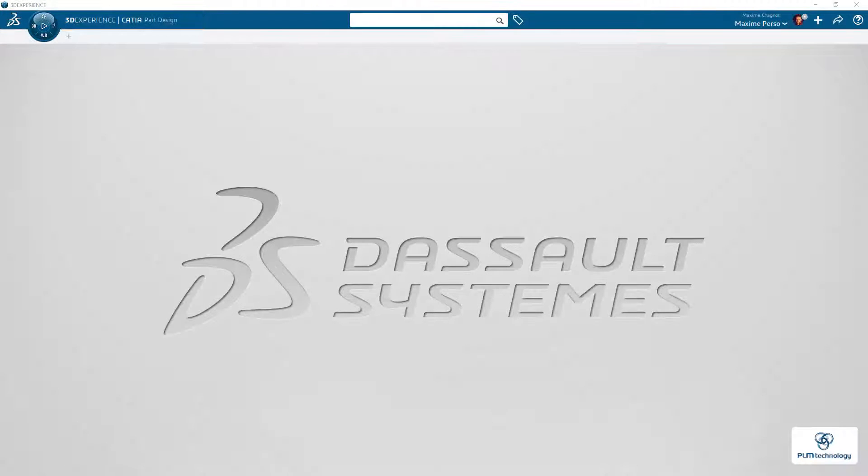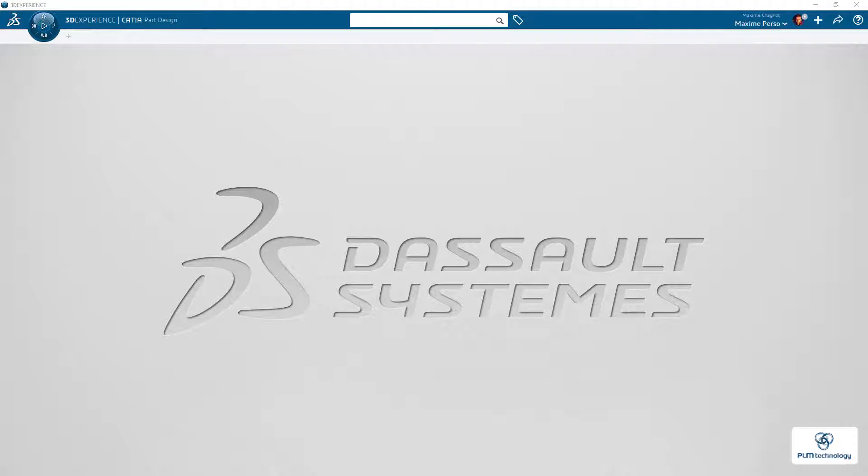Hello everyone, my name is Maxim Chagnon and today I'm going to show you how you can activate or deactivate the support mode on the 3DEXPERIENCE RELEASE 21X.